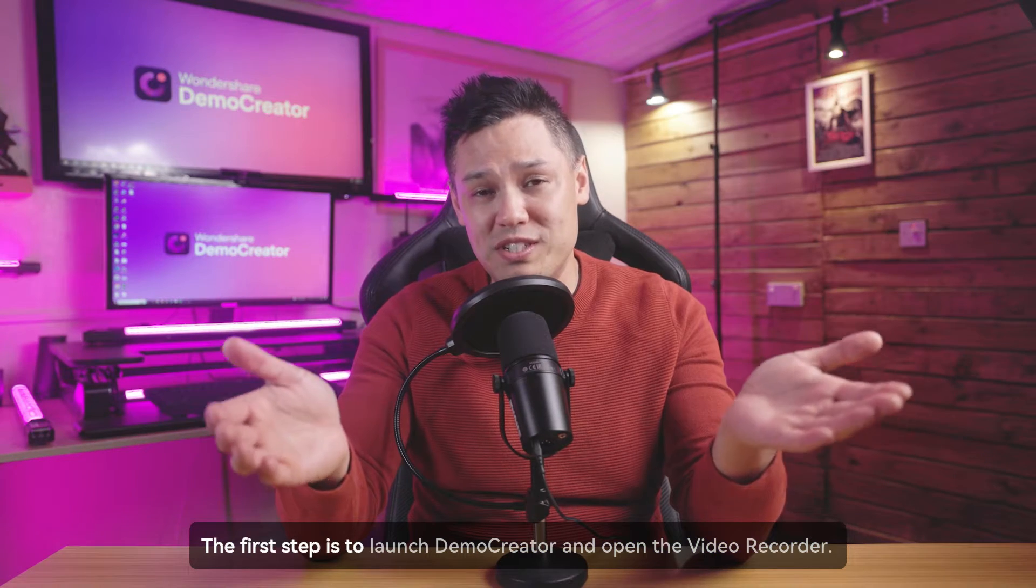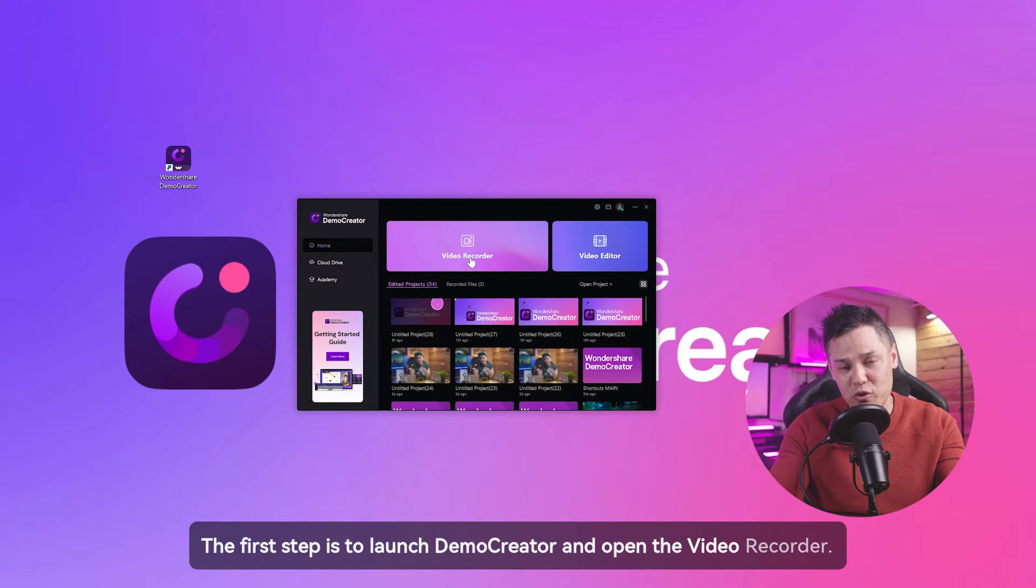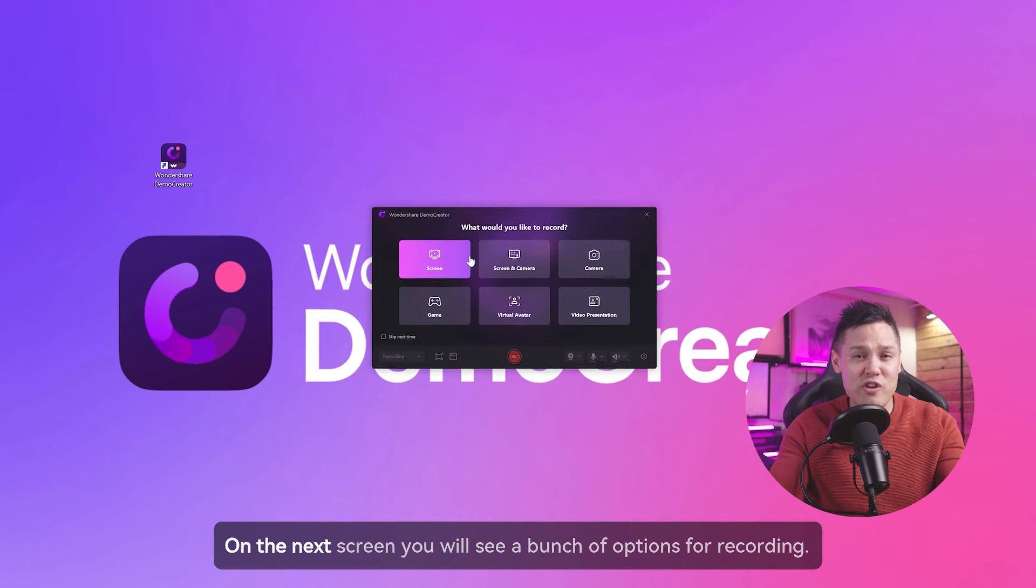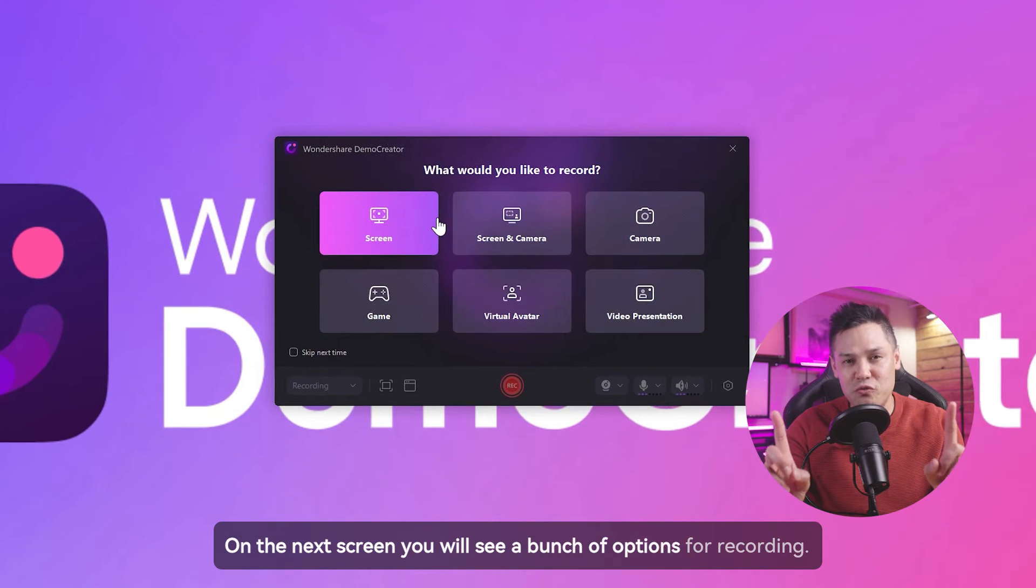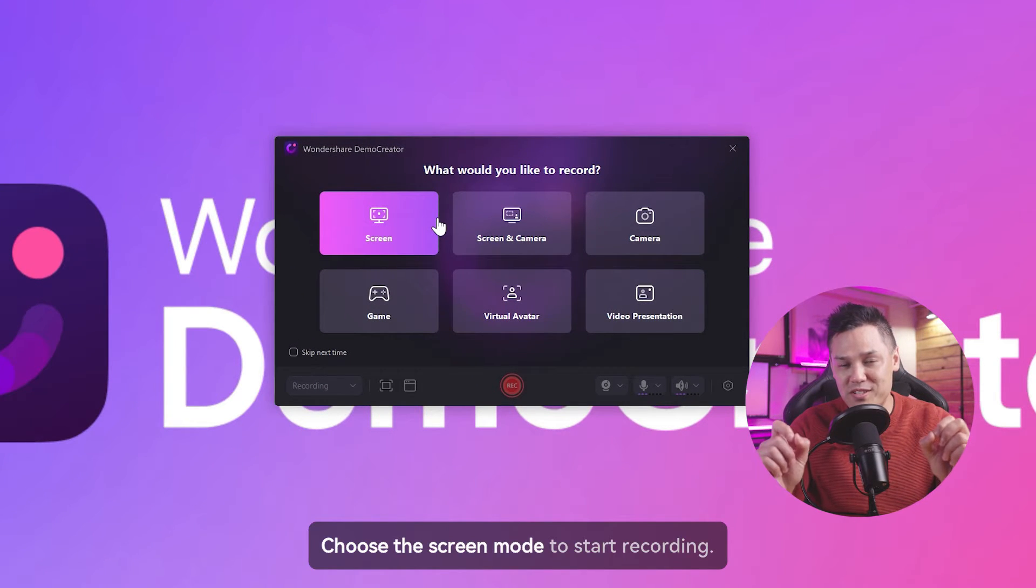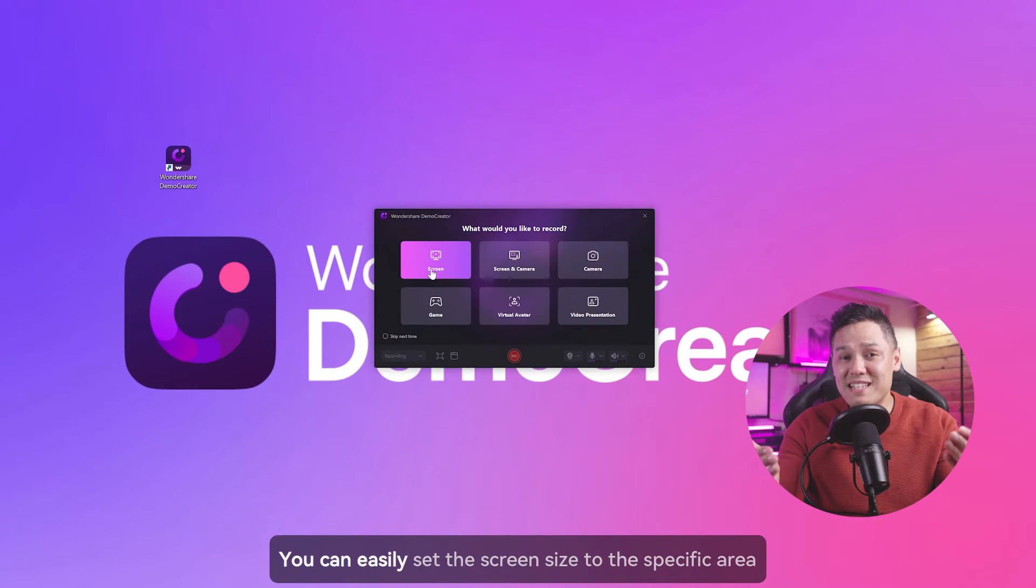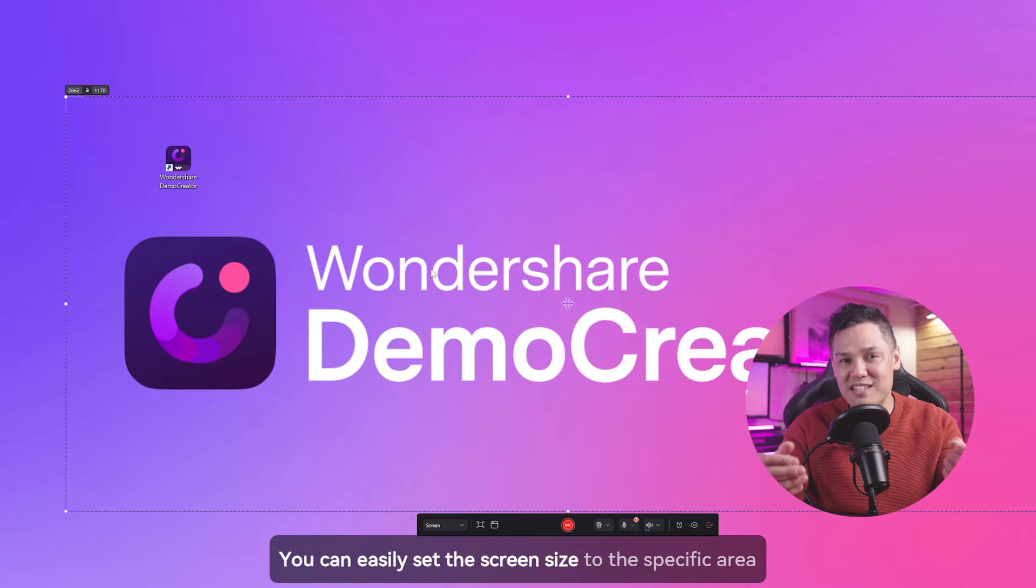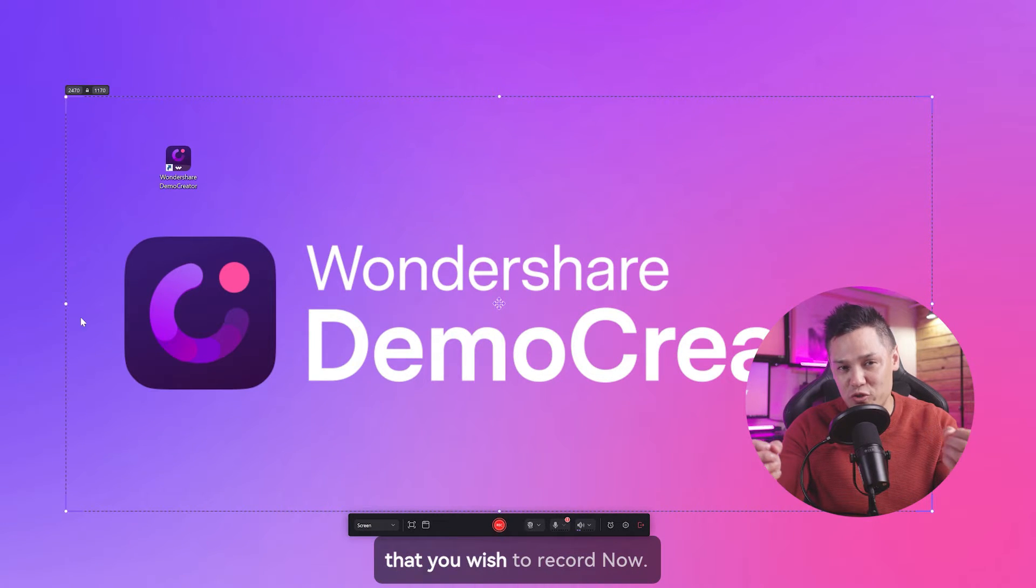The first step is to launch Demo Creator and open the video recorder. On the next screen, you will see a bunch of options for recording. Choose the screen mode to start recording. You can easily set the screen size to the specific area that you wish to record.